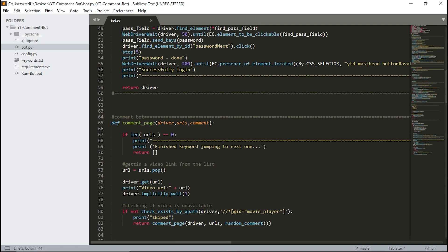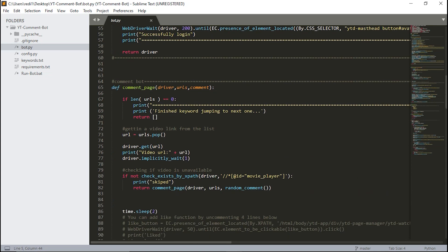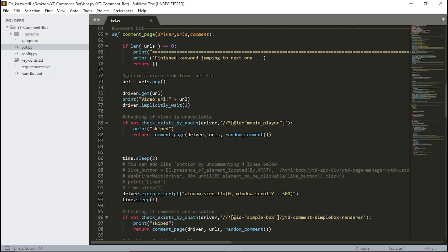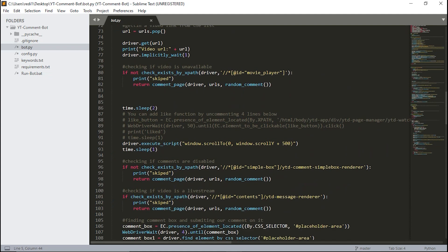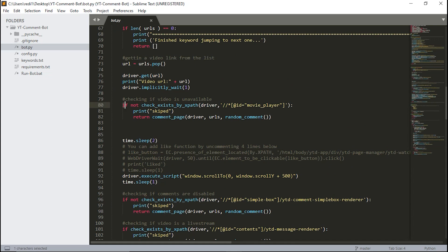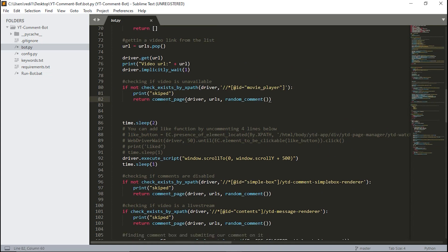After putting our credentials and logging in, we go to another function called comment_page. Here we get all the URLs, and after getting them we check whether videos are unavailable, have comments disabled, or are live streams. The first check is for unavailable videos — this checks if the movie player element is present. If it is, we're good; if not, we skip the video because it's unavailable.